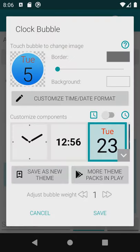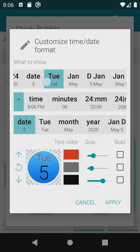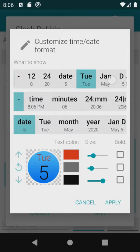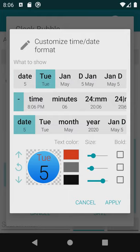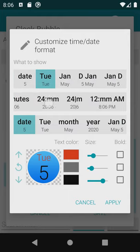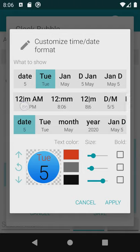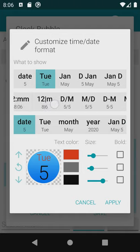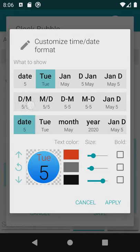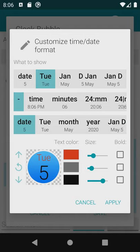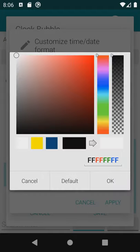Since this bubble has text we can customize it too using the time date format button. This is where you can change what is shown in the three text areas of the bubble. The bottom part of the screen provides controls for color, size and font style.